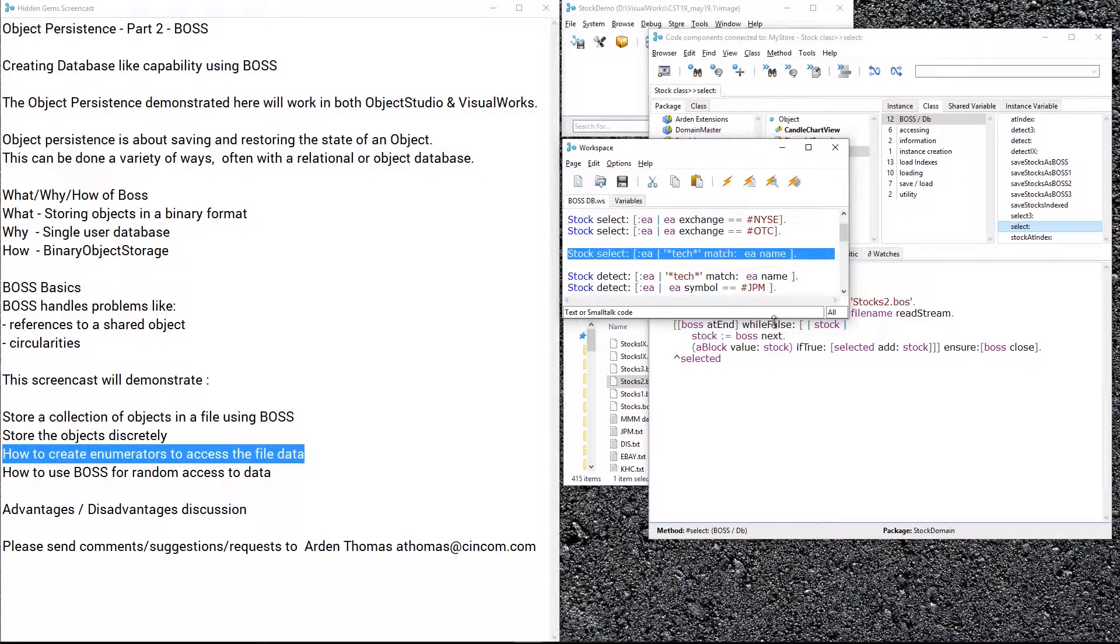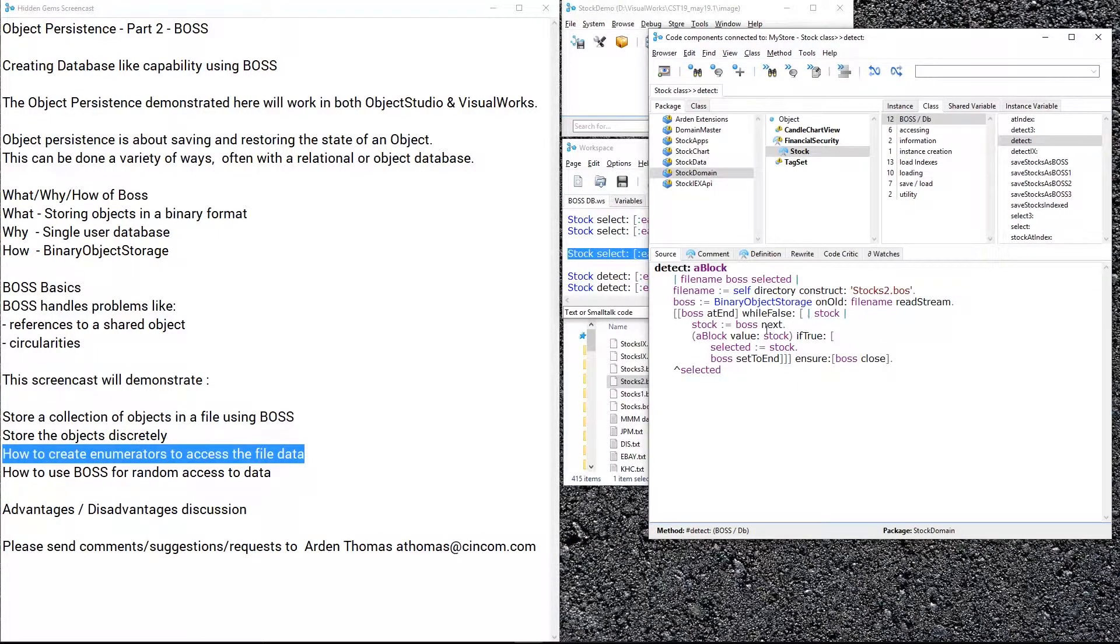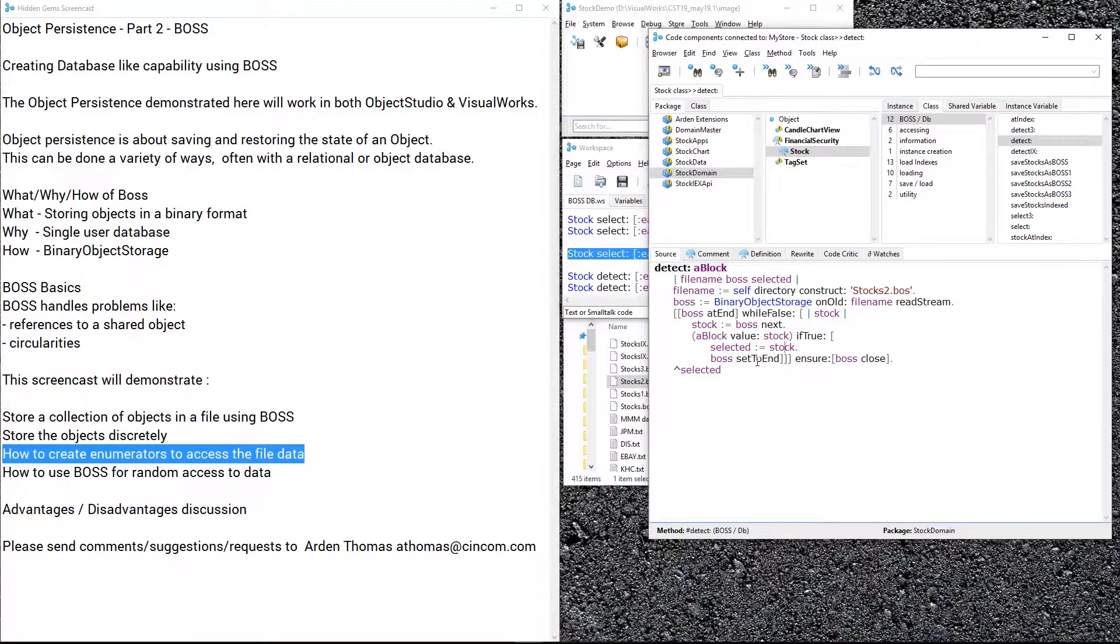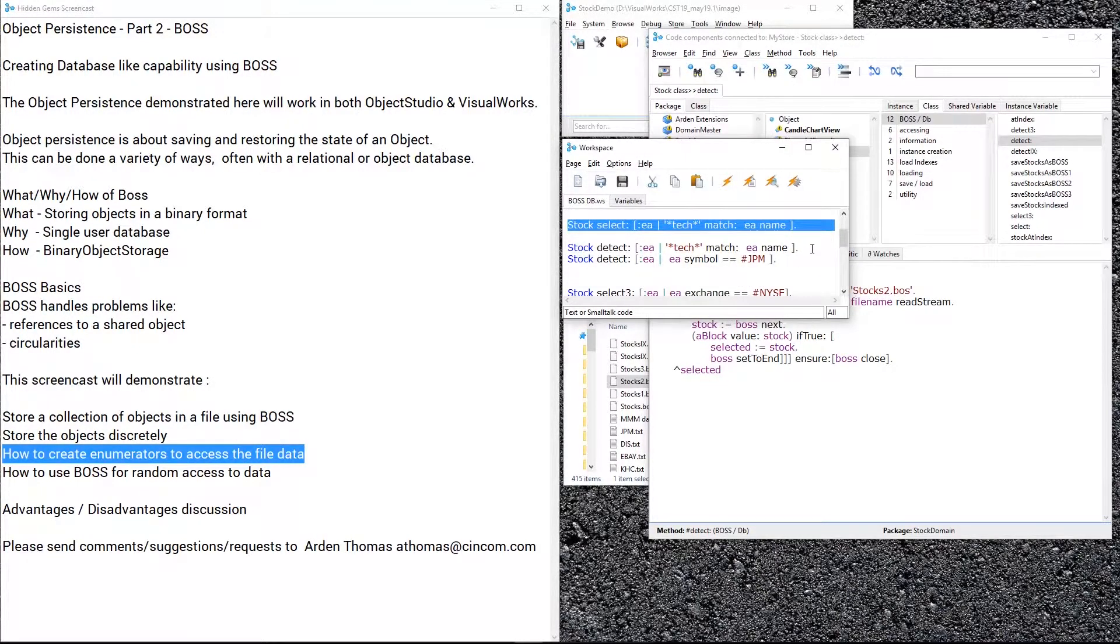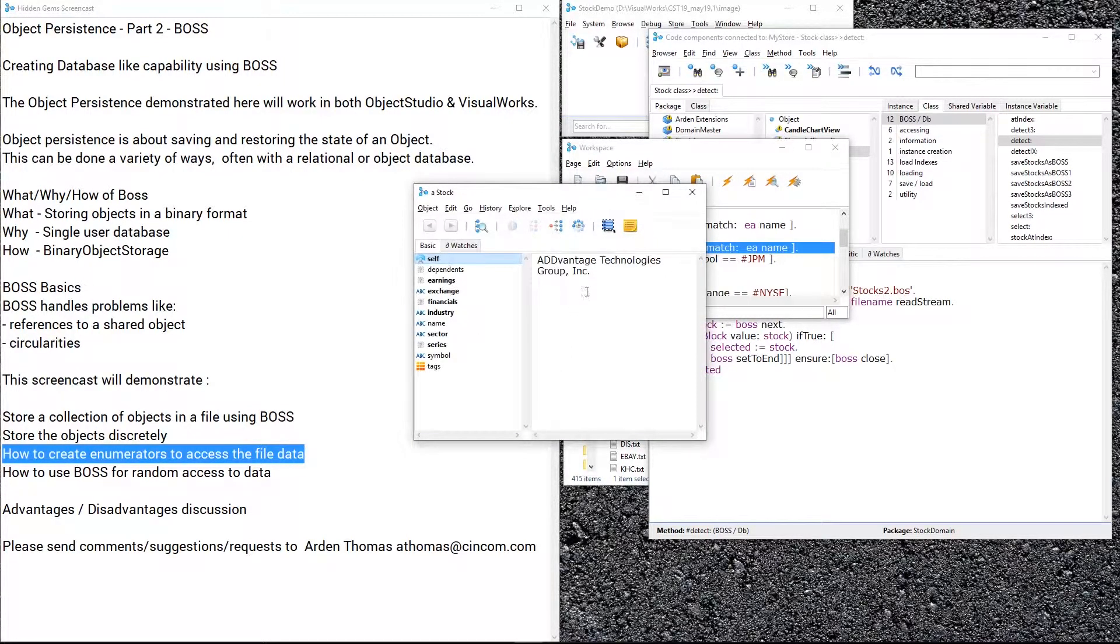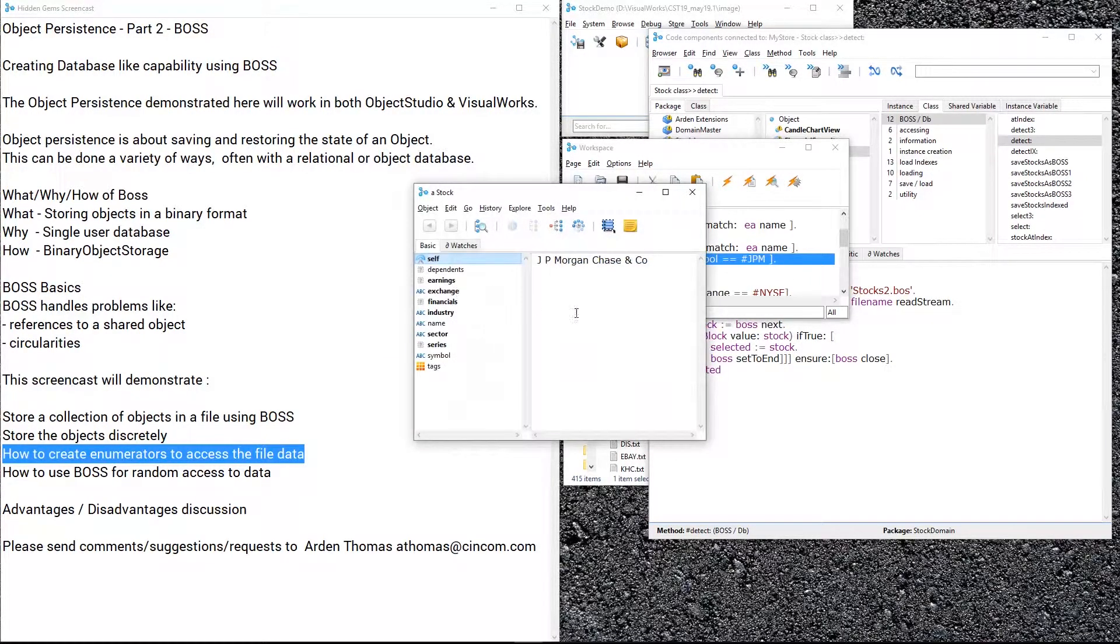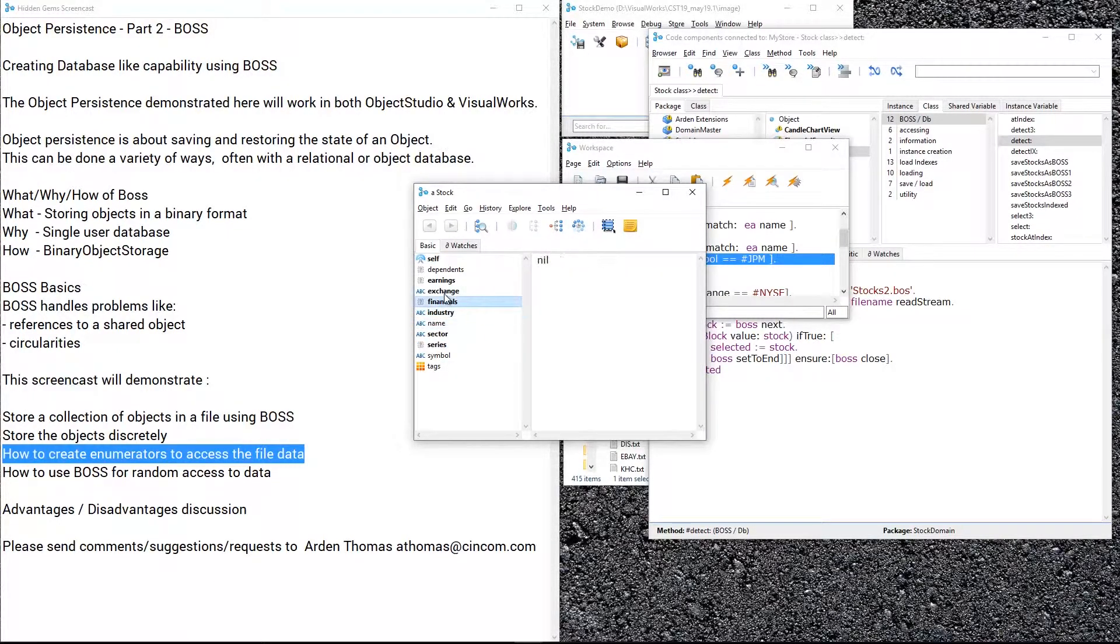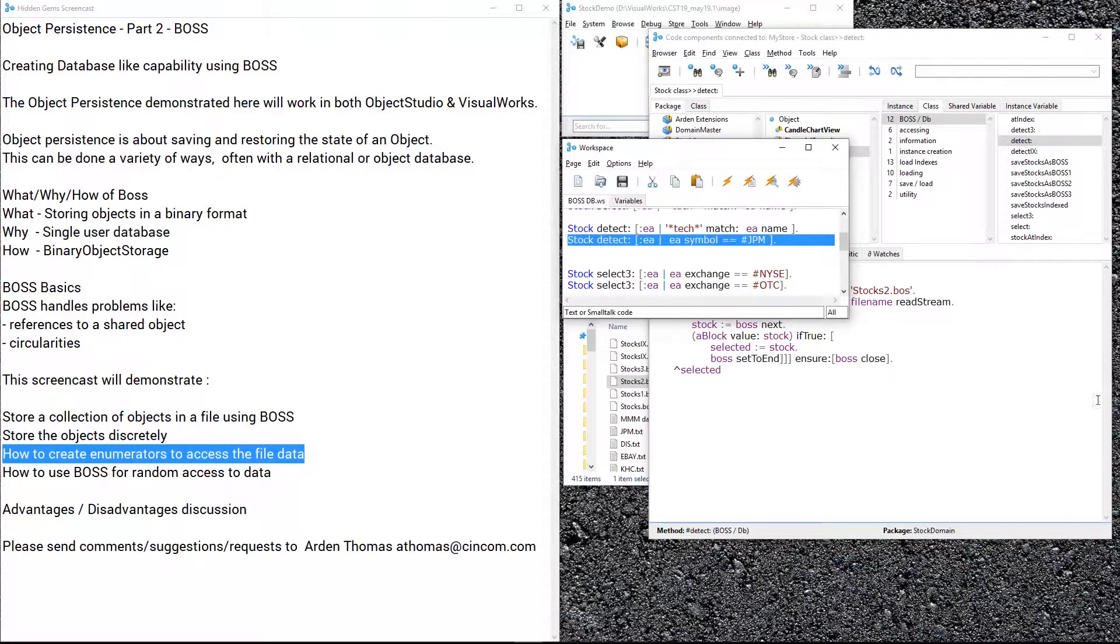Now likewise we can do detect. Here's what detect will look like: we do the same setup, only this time once we find something, once we find if it's true, we're going to say that's the selected thing that we want. The stock we found is the first thing we found—that's what detect does. And then we said boss to end so we stop iterating through the file. I want to find the first one that meets this criteria. Well, we found it: the first one that has tech in the name. Or we want a particular symbol. Boom, we found JP Morgan Chase with the symbol JPM. Name, industry—oh here's the symbol right here, JPM, that's what we're matching.